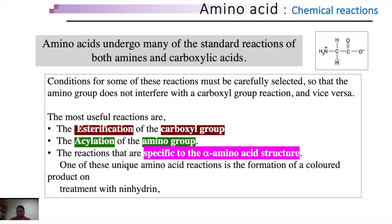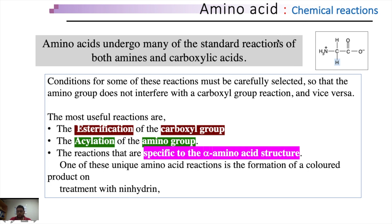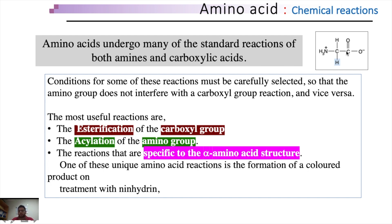As we know, an amino acid has two terminals: an amino terminal and a carboxyl terminal. Amino acids undergo reactions on both terminals. Although many standard reactions or modifications on amino acids are possible, here we are going to consider only two of the most useful reactions. These are esterification of the carboxyl group and acylation of the amino group. The conditions for these reactions must be carefully selected, although the reactions on both terminals do not interfere with each other — the amino group does not interfere with the carboxyl group and vice versa.